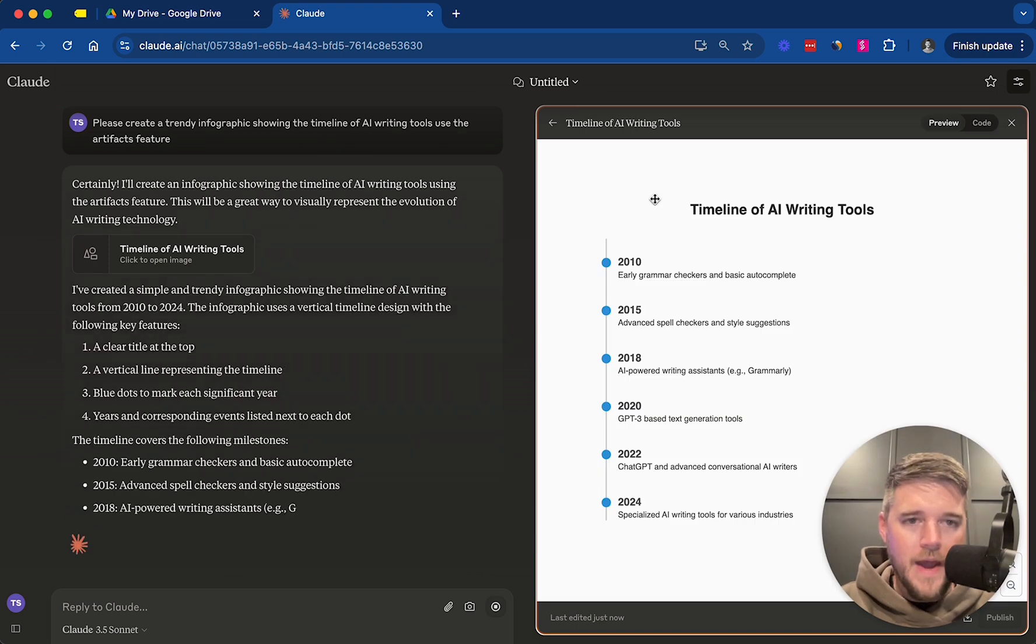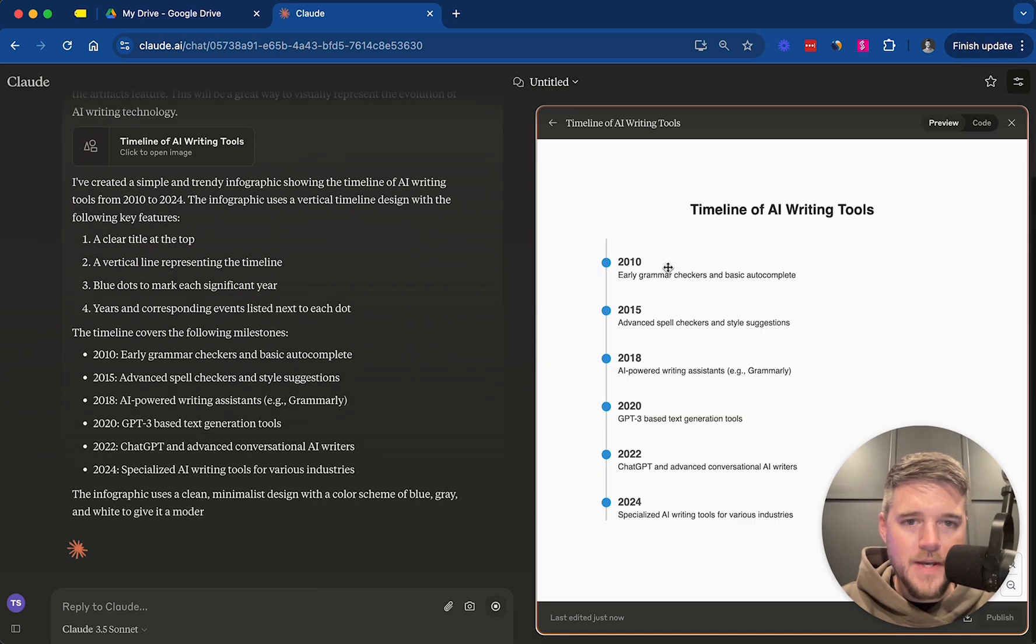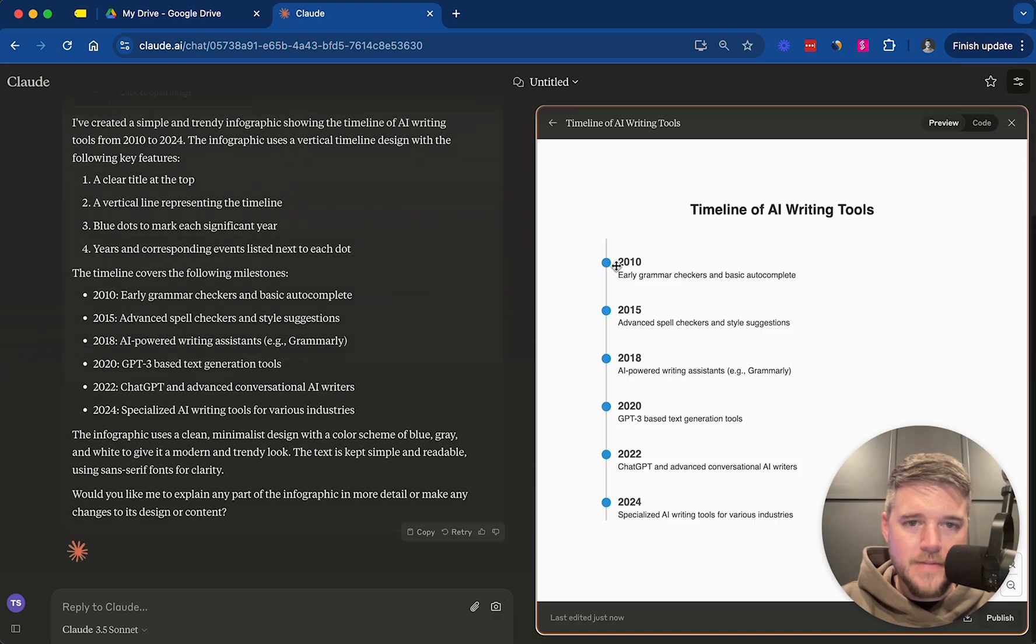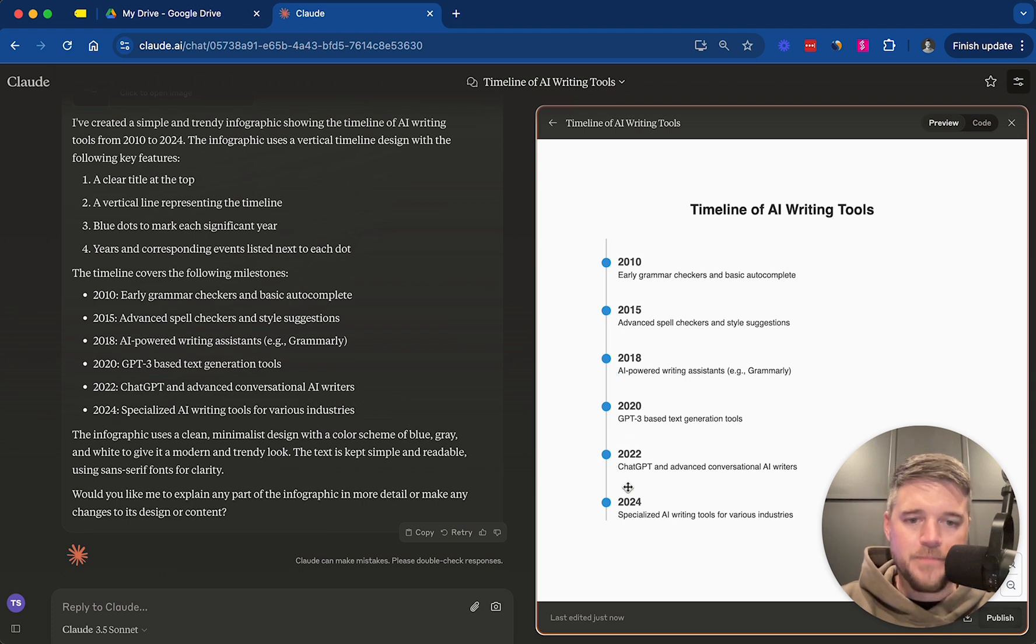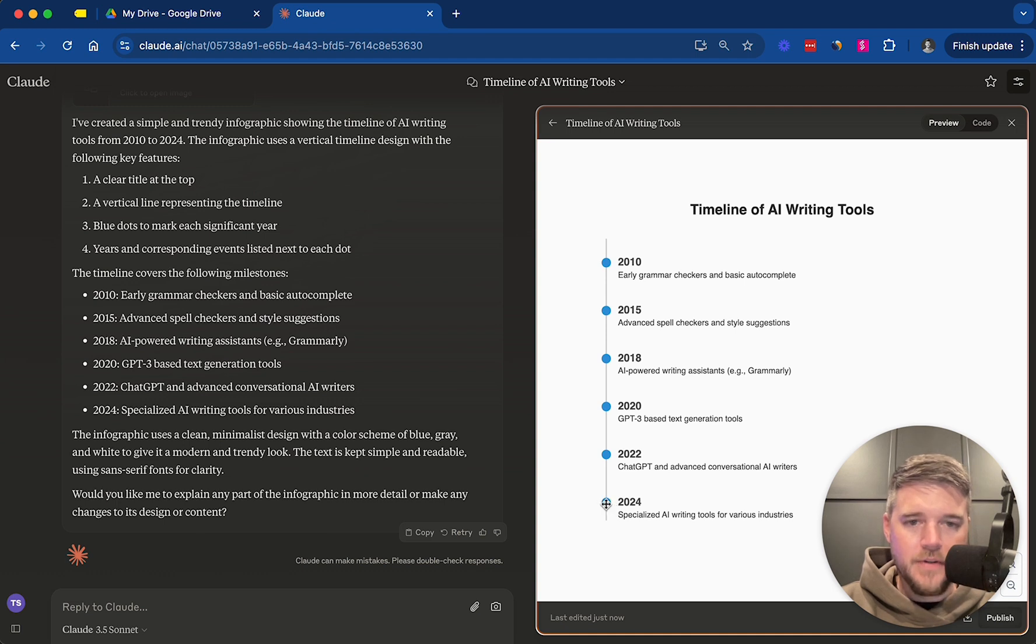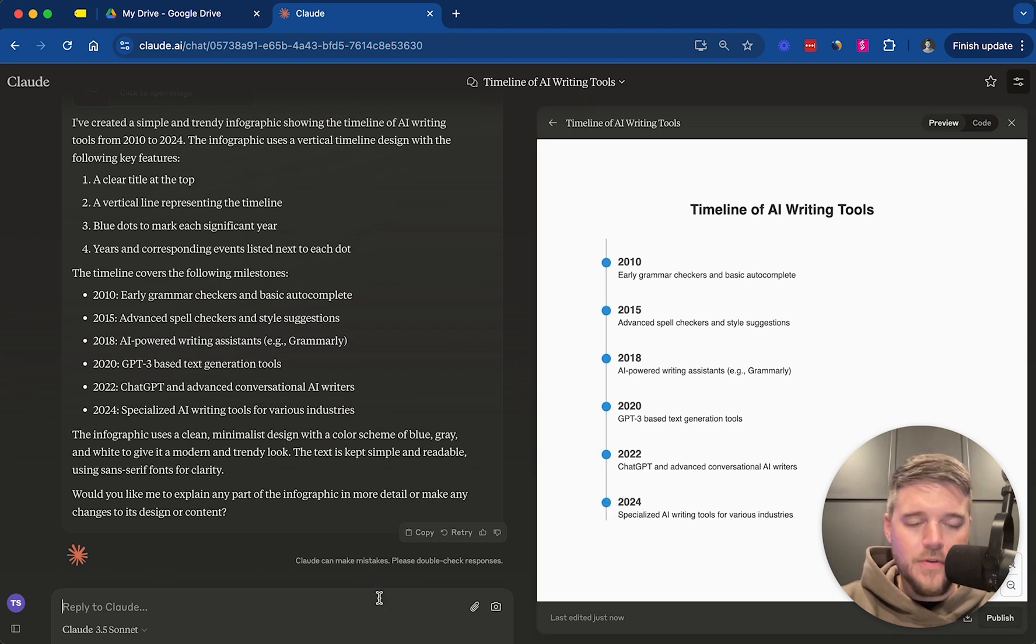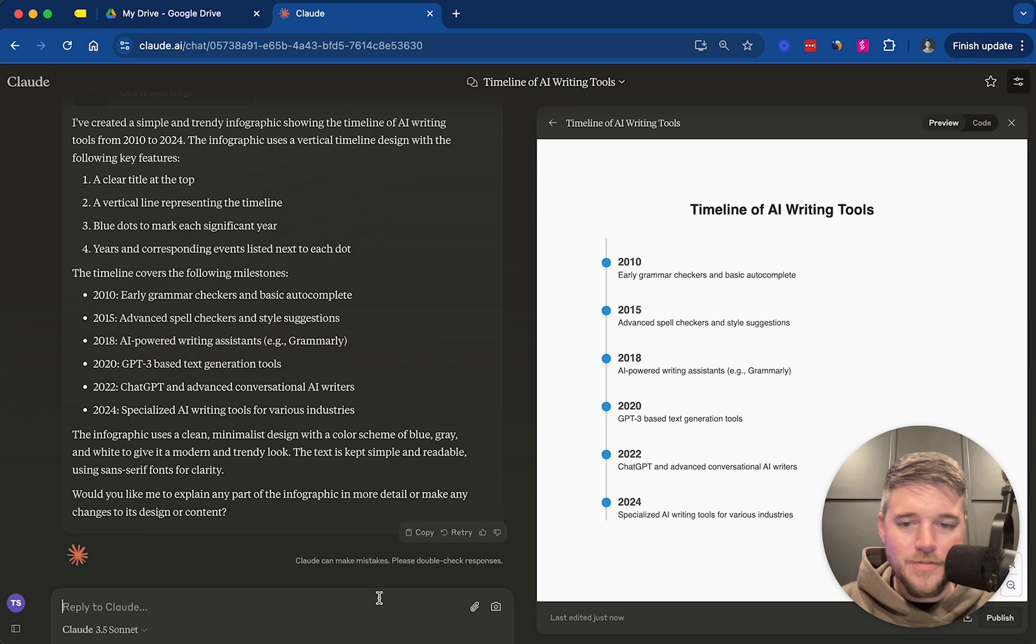Alright. So here we have the timeline, 2010 to 2015, 2018, it talks about GPT, ChatGPT, and even goes into present time. Now something you can do, you can actually edit these artifacts. So we could ask it...